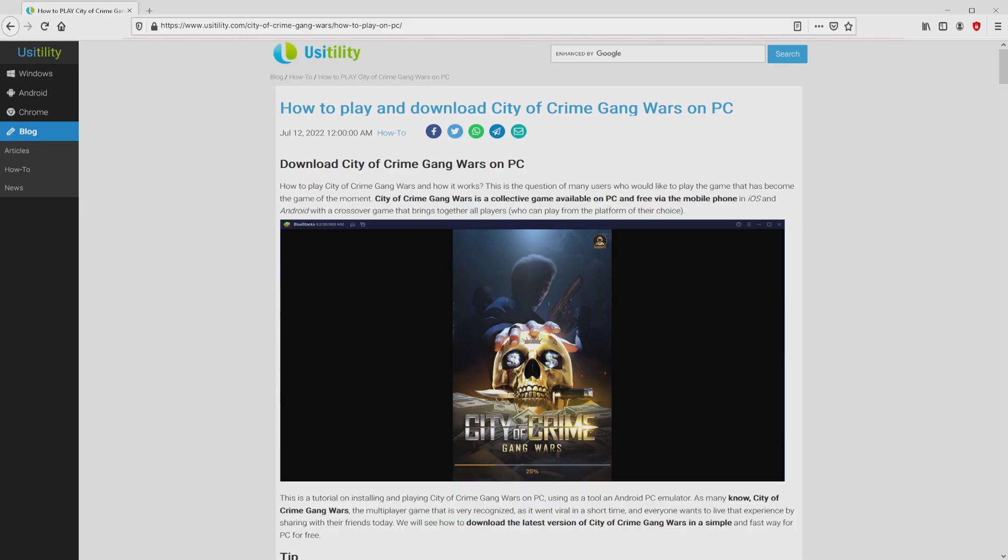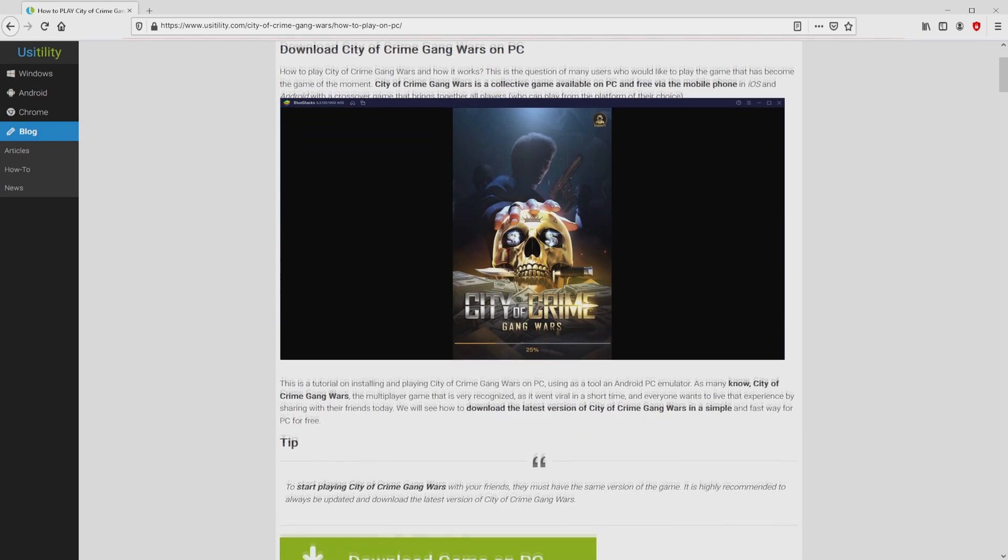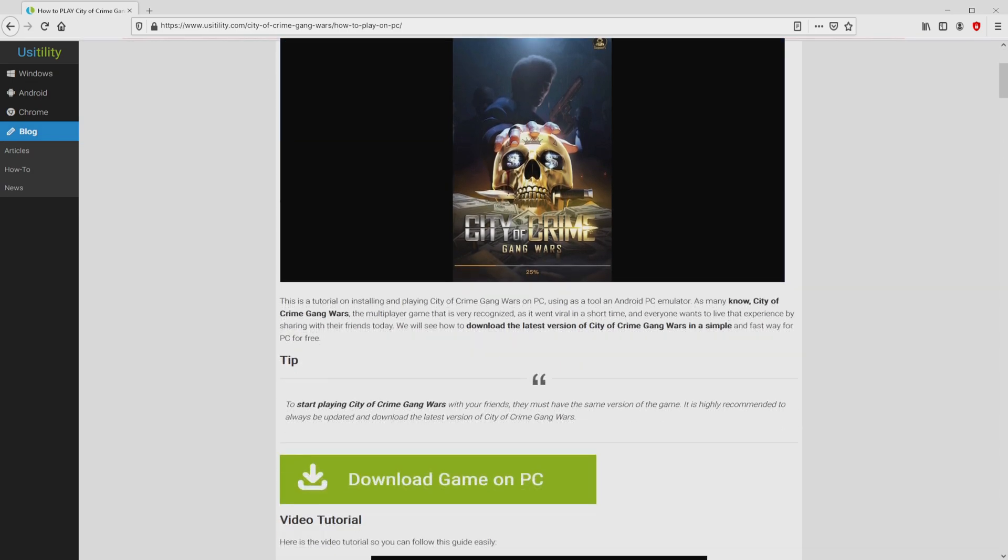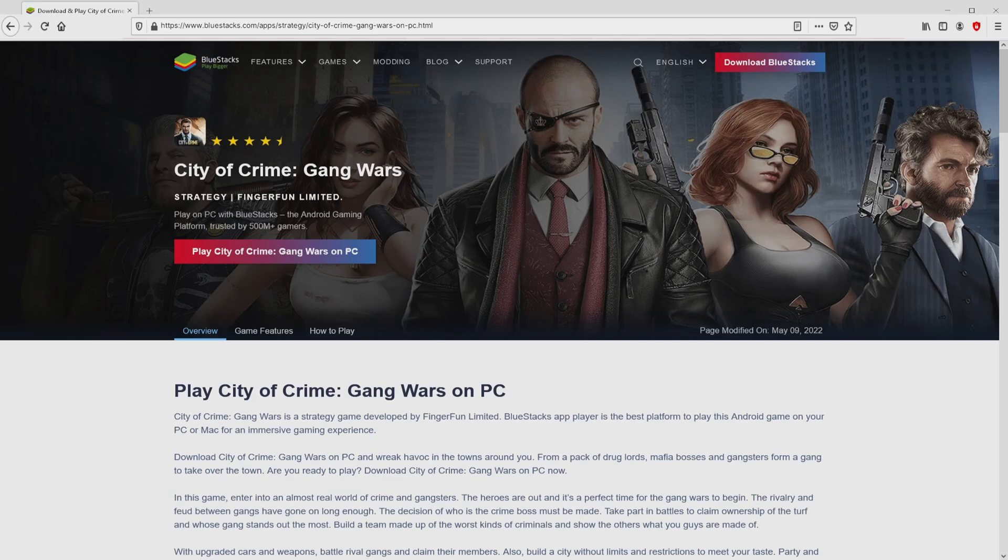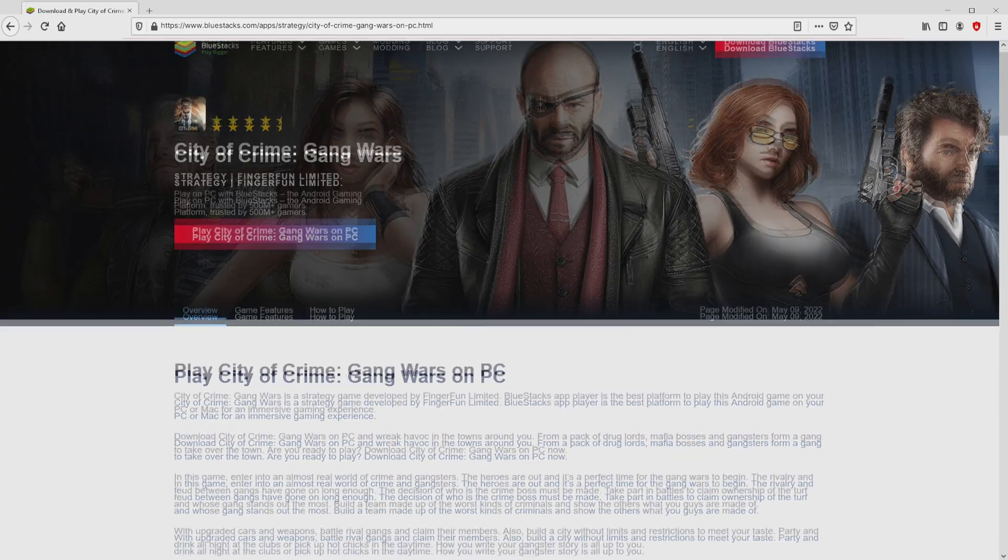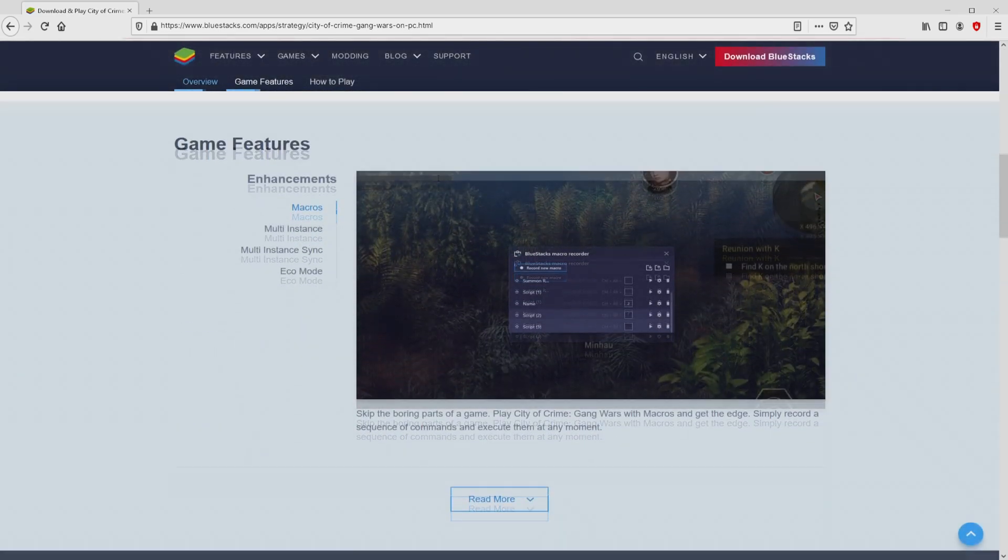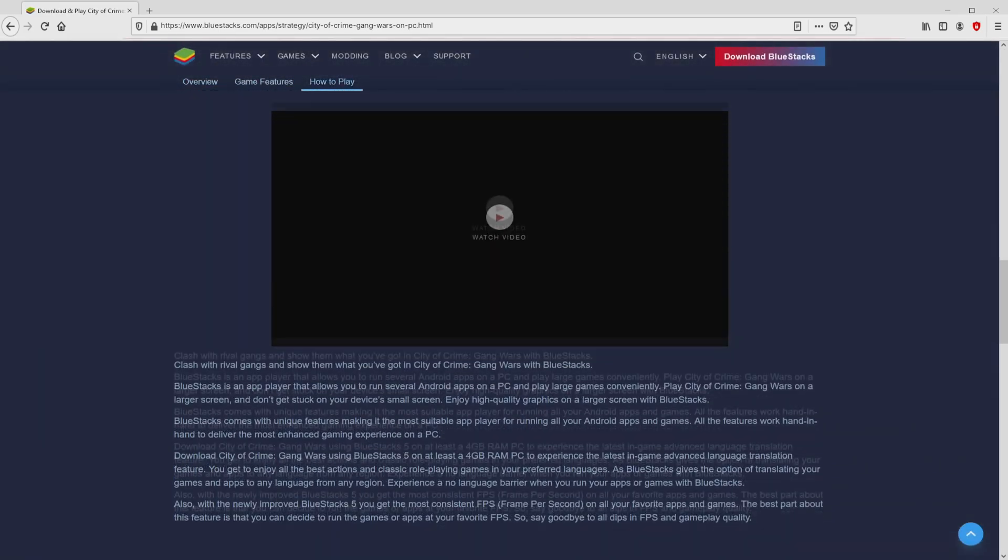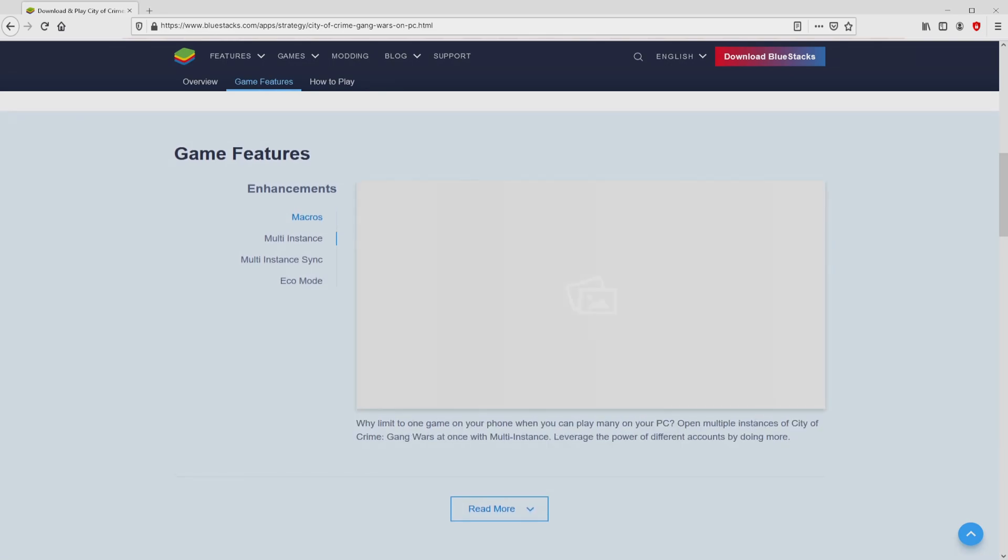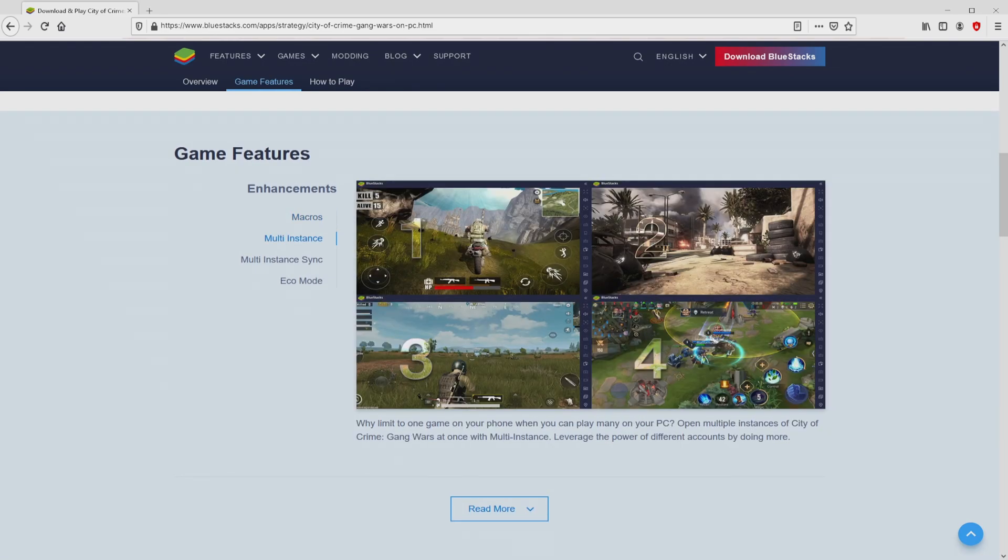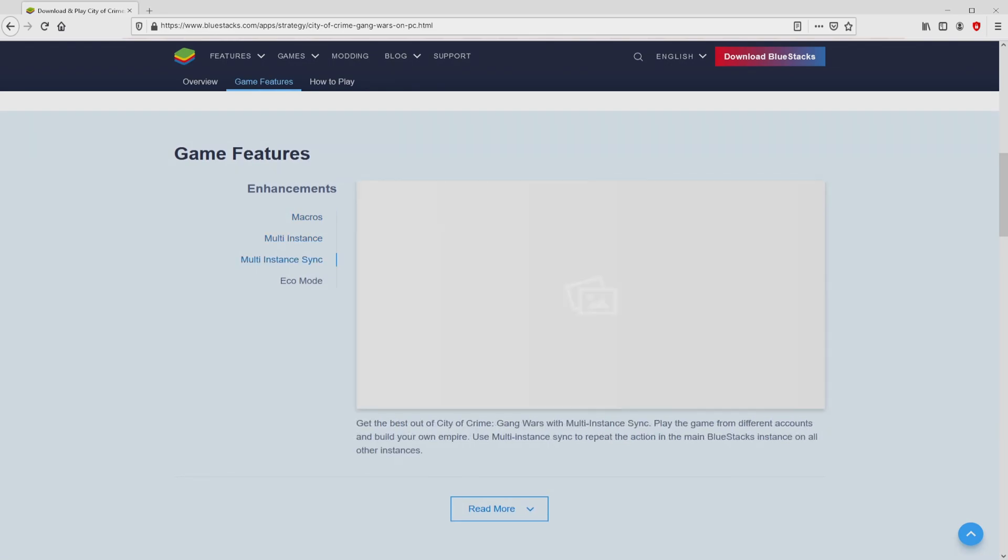We arrived at this point on the website of Usitility, which has a meticulous explanation on the best way to download and install City of Crime Gang Wars on PC. We browse lower a little bit and just click on the Download Game on PC button. After we click on that link, we get to the website of BlueStacks. No panic, it is simply the Android emulator that we will use to play City of Crime Gang Wars on the PC.